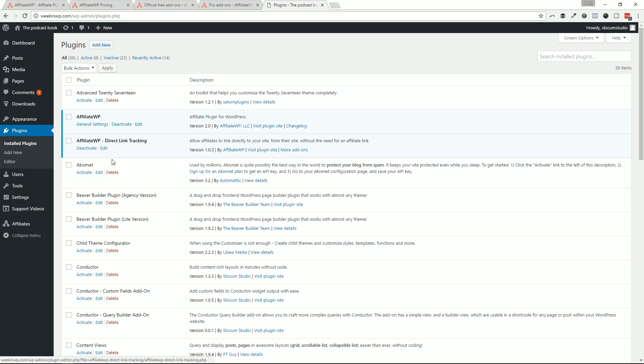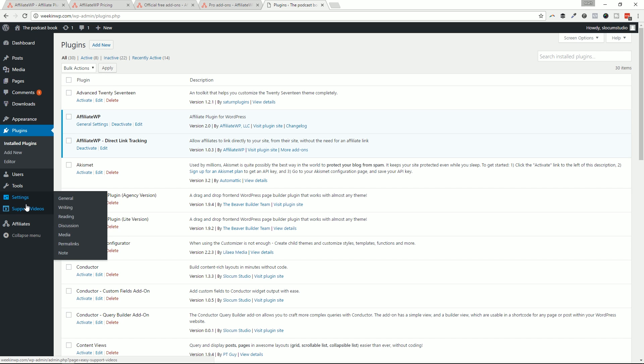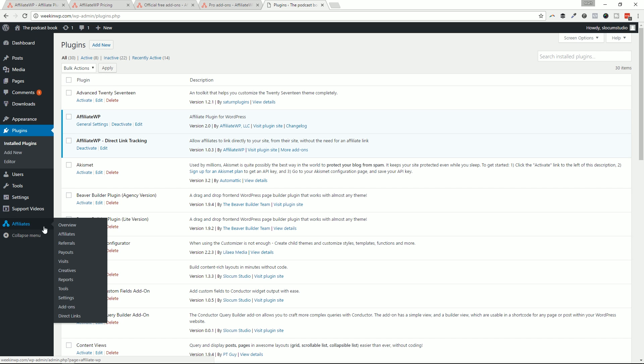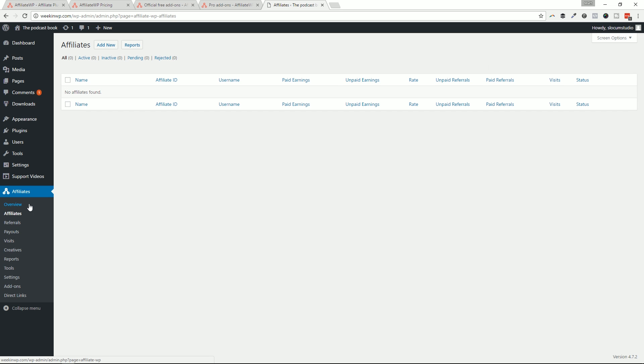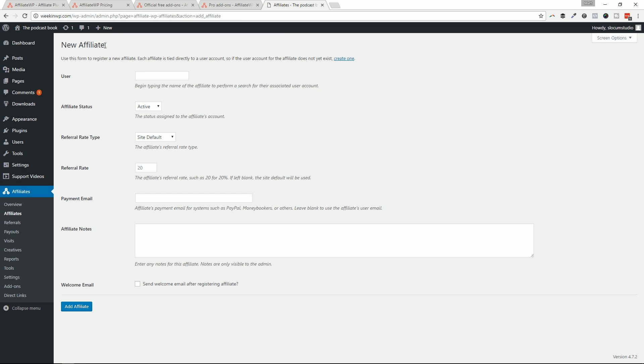So just two plugins installed right now, AffiliateWP and AffiliateWP direct link tracking. We're just going to walk right through some of the features of AffiliateWP. You can see that when you have it installed, you get the little affiliates logo down here. I'm going to click on overview. Overview is the overview. This is going to be a report of all of your top affiliates, the recent referrals, the recent visits, just a dashboard that says how much is being paid out, how much is earning, and that kind of thing.